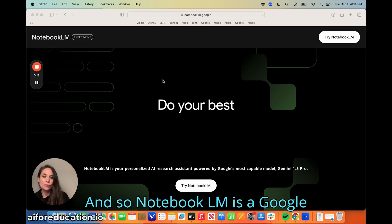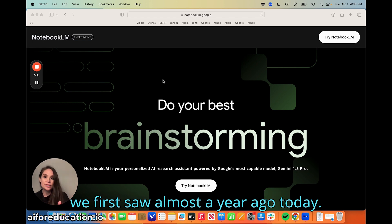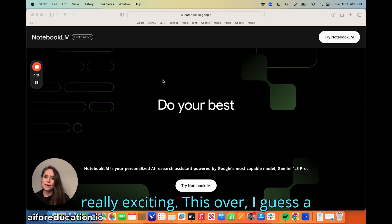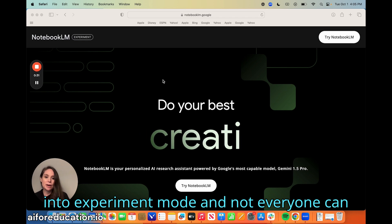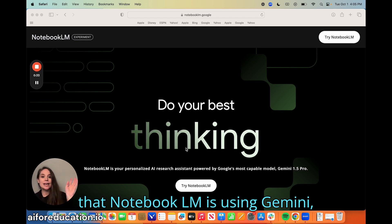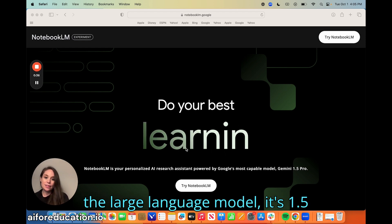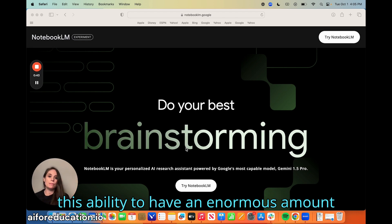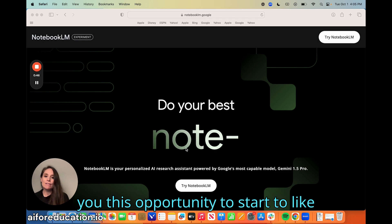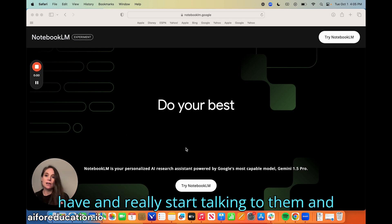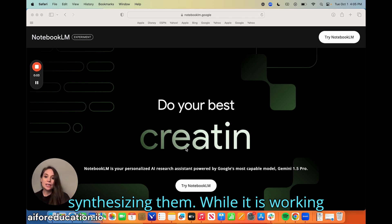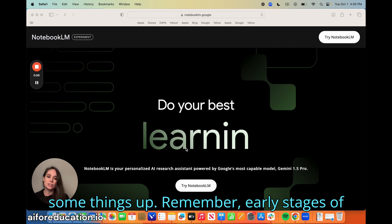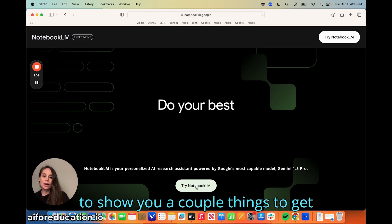Notebook LM is a Google experiment. It's actually something that we first saw almost a year ago at an event during EdTech Week. A couple of weeks ago it went out of beta into experiment mode and now everyone can try it. Notebook LM is using Gemini, the large language model — its 1.5 million token window version — so it has the ability to hold an enormous amount of content and context, helping you make sense of all your documents and synthesize them, while working to lower hallucinations or misinformation. It's still going to mess some things up — remember, early stages of all generative AI technology.